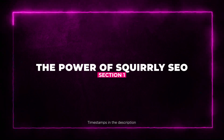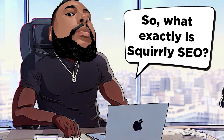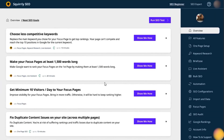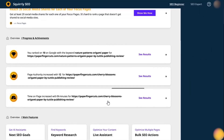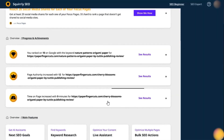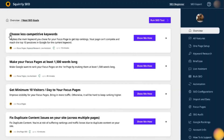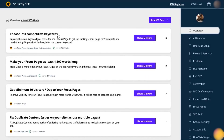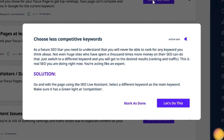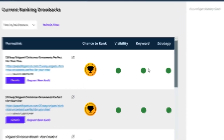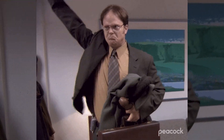So what exactly is Squirrely SEO? It's not just your run-of-the-mill SEO tool — it's a game changer. Thanks to the magic of machine learning, Squirrely SEO's AI shifts through billions of data points from over 600 websites to provide you with high-priority action goals tailored specifically to your website. Say goodbye to the guesswork.